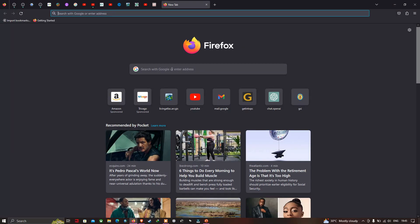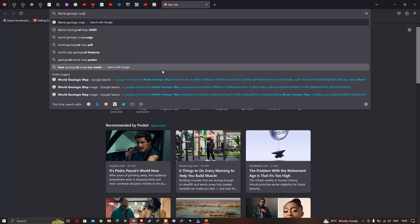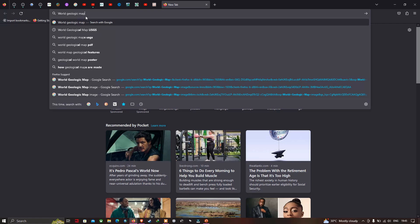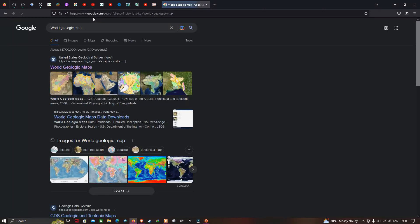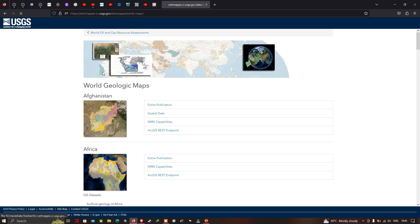I have opened my browser and entered 'world geologic map' in the search bar. Clicking the first result — World Geologic Maps — we are now in the USGS World Geologic Maps interface.